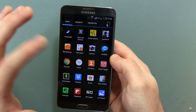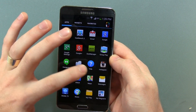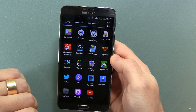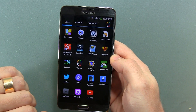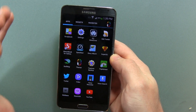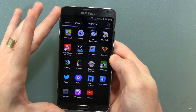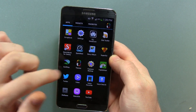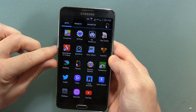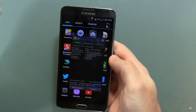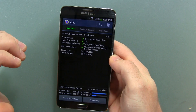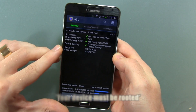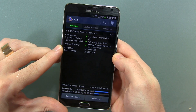Now if you go on the Play Store and you type in bloatware remover, you're going to find a lot of different applications, but I don't trust the majority of them. If you want to get an application that you can trust and is used for many different purposes, I recommend you go with Titanium Backup, and that's what we're going to show you how to do. We're going to show you how to remove system applications and carrier bloatware from your device with Titanium Backup.